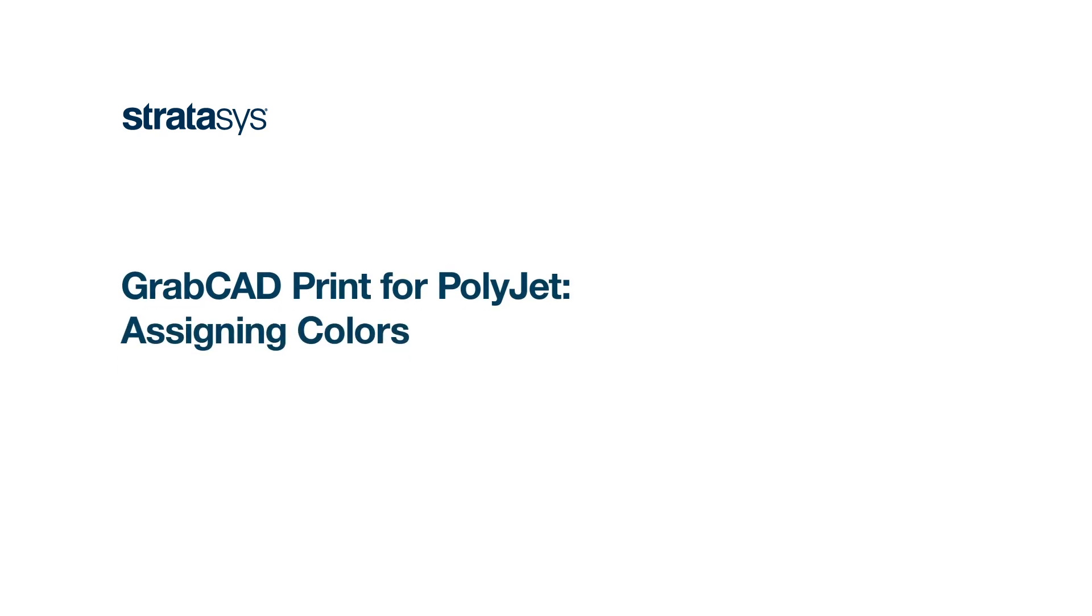Hi, let's take a look at how easy it is to assign colors to an assembly of parts within GrabCAD Print.